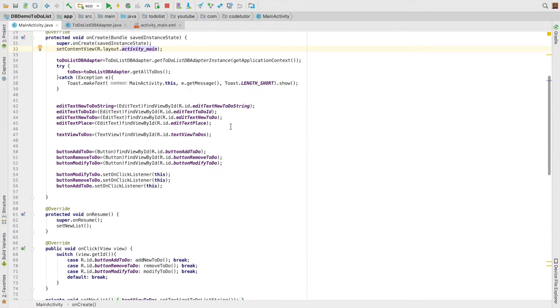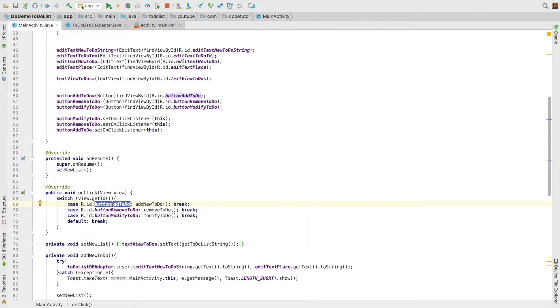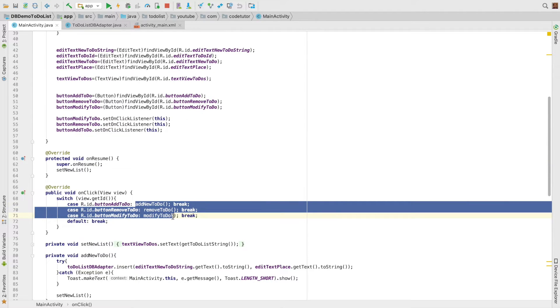So this is where the view part comes into picture. And then if you come down, the event handling is also present in the main activity. So what should happen on the click of the button, like add, remove, and modify.